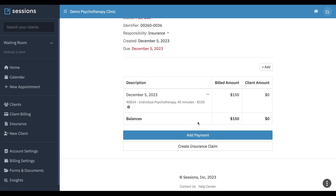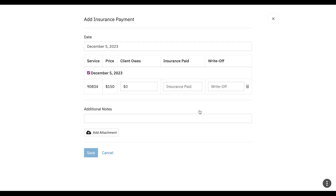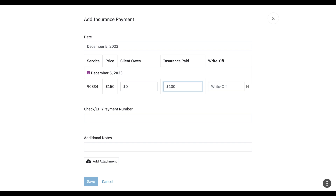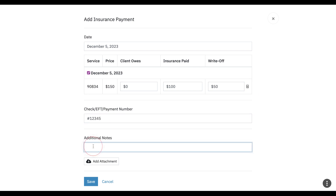Now let's say we got our check and we want to log that payment. We're just going to click add payment, insurance payment, keep the client as zero. What did we get paid from Headway or Alma for this appointment? We just enter this here — let's say it was $100. We can click the write off and put any note here, like the transaction number or additional notes about what platform paid us.